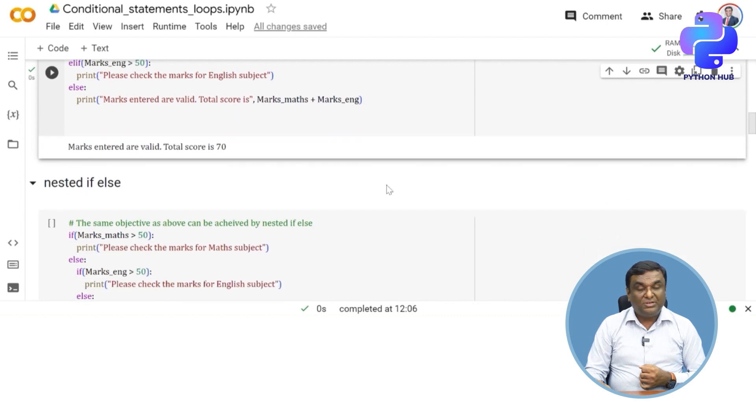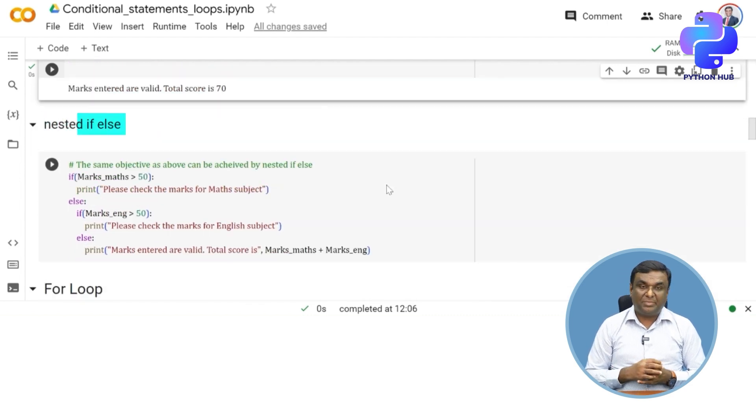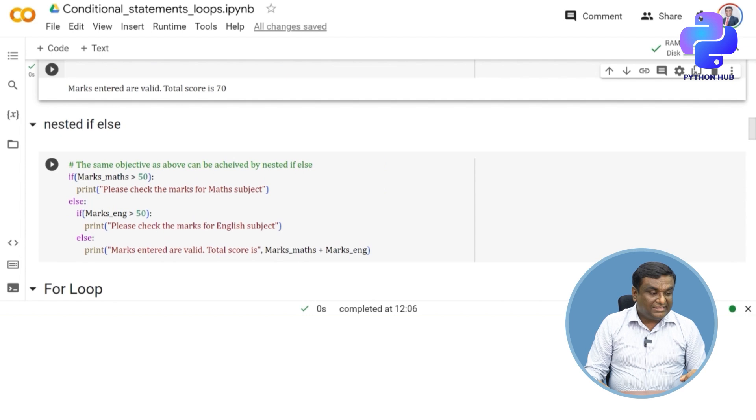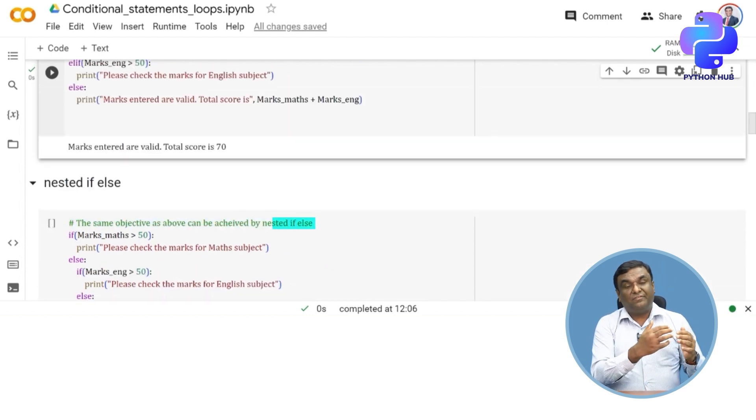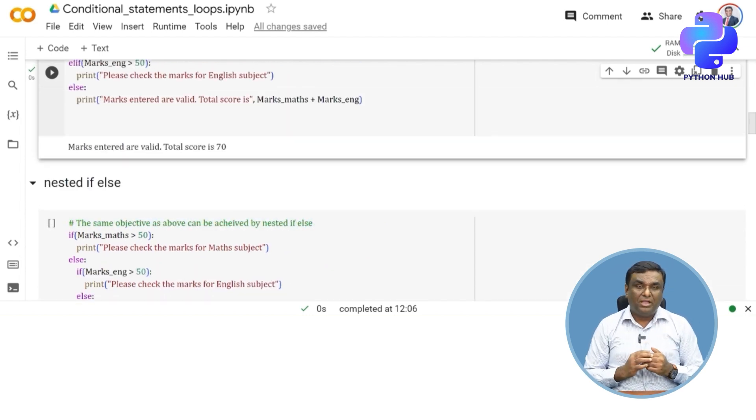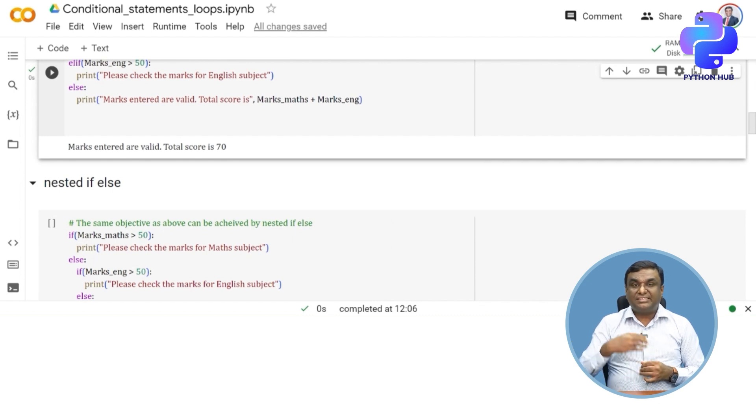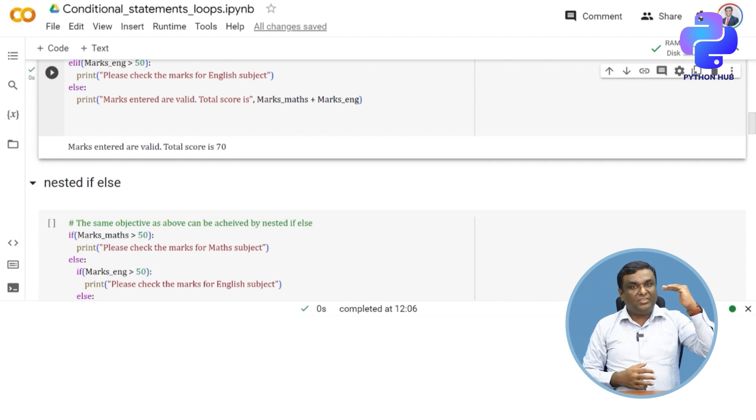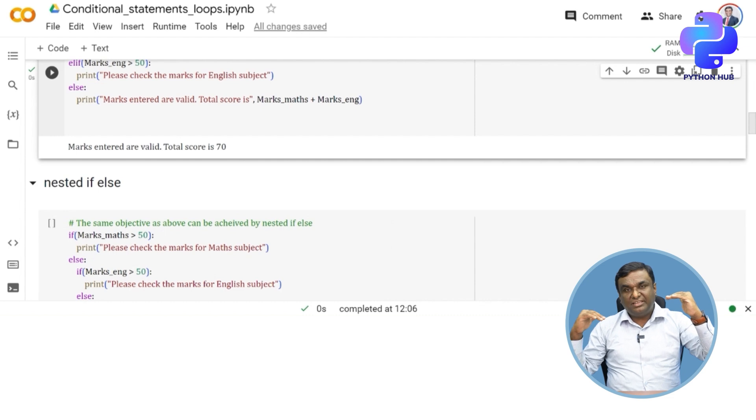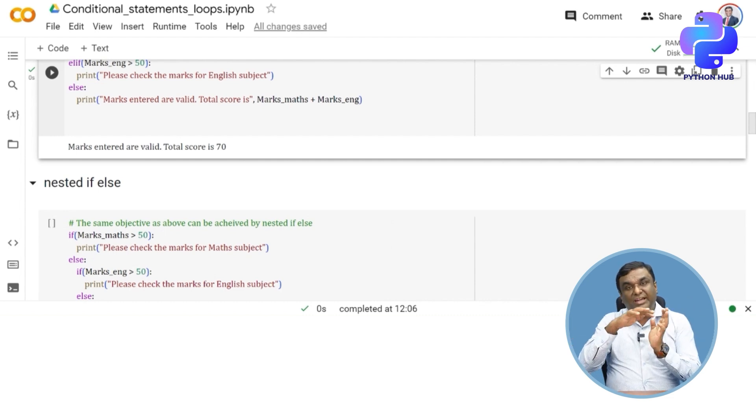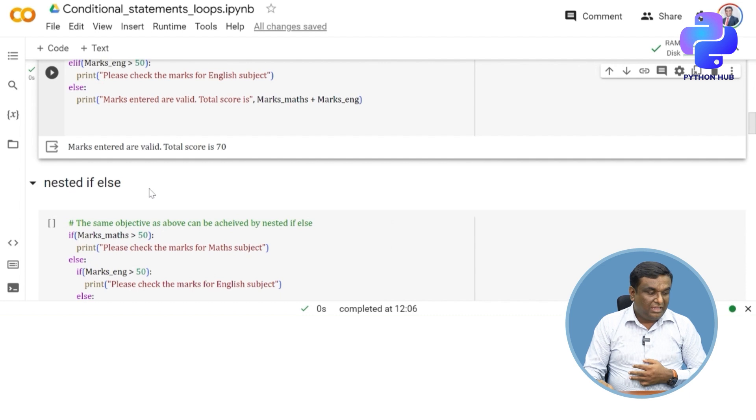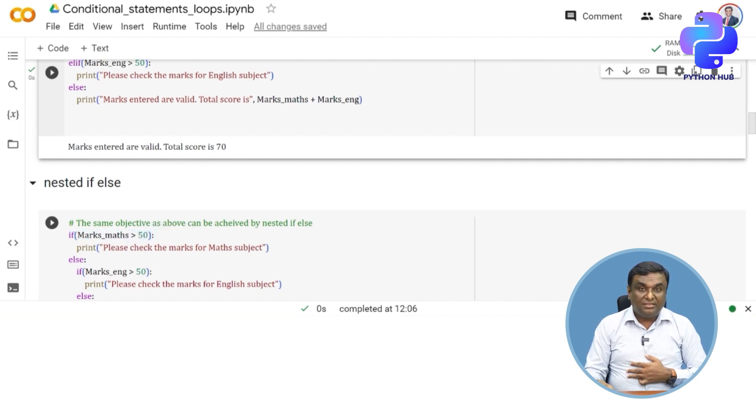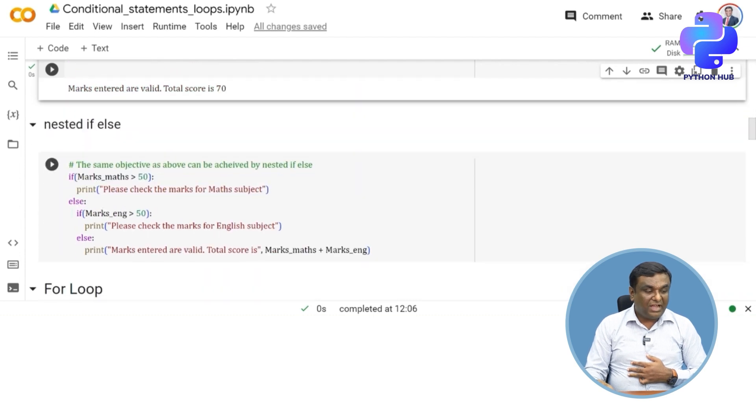Now I'm moving on to nested if-else statement. Nested if-else has the same objective as above—whatever we achieved with if-elif, I can achieve with nested if-else statements, which are cascaded if-else statements. If the condition is true, then another condition, then another condition, bringing everything into a nested format. If max_marks is greater than 50, print this, else put another if condition where you check if marks_English is greater than 50.